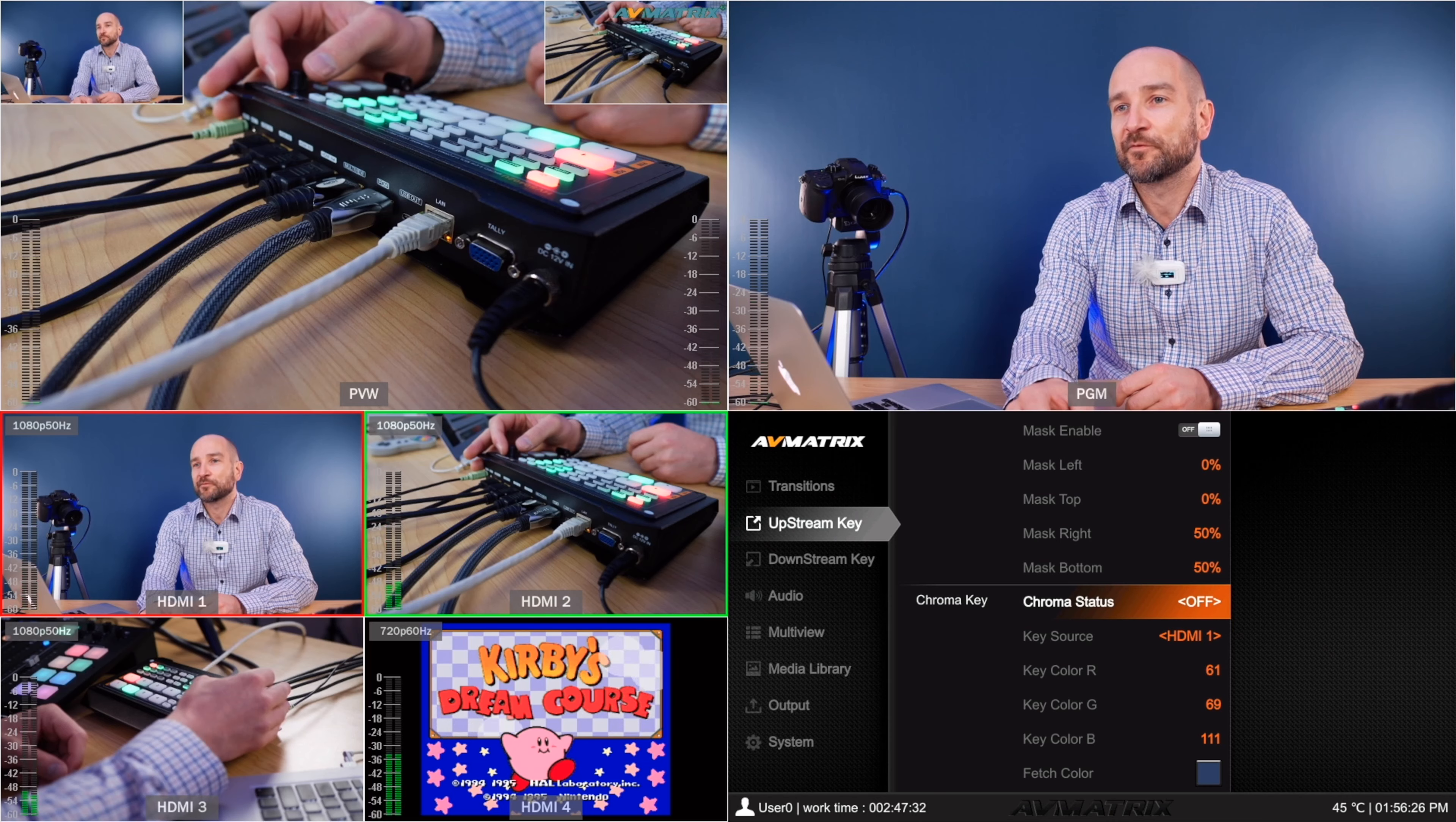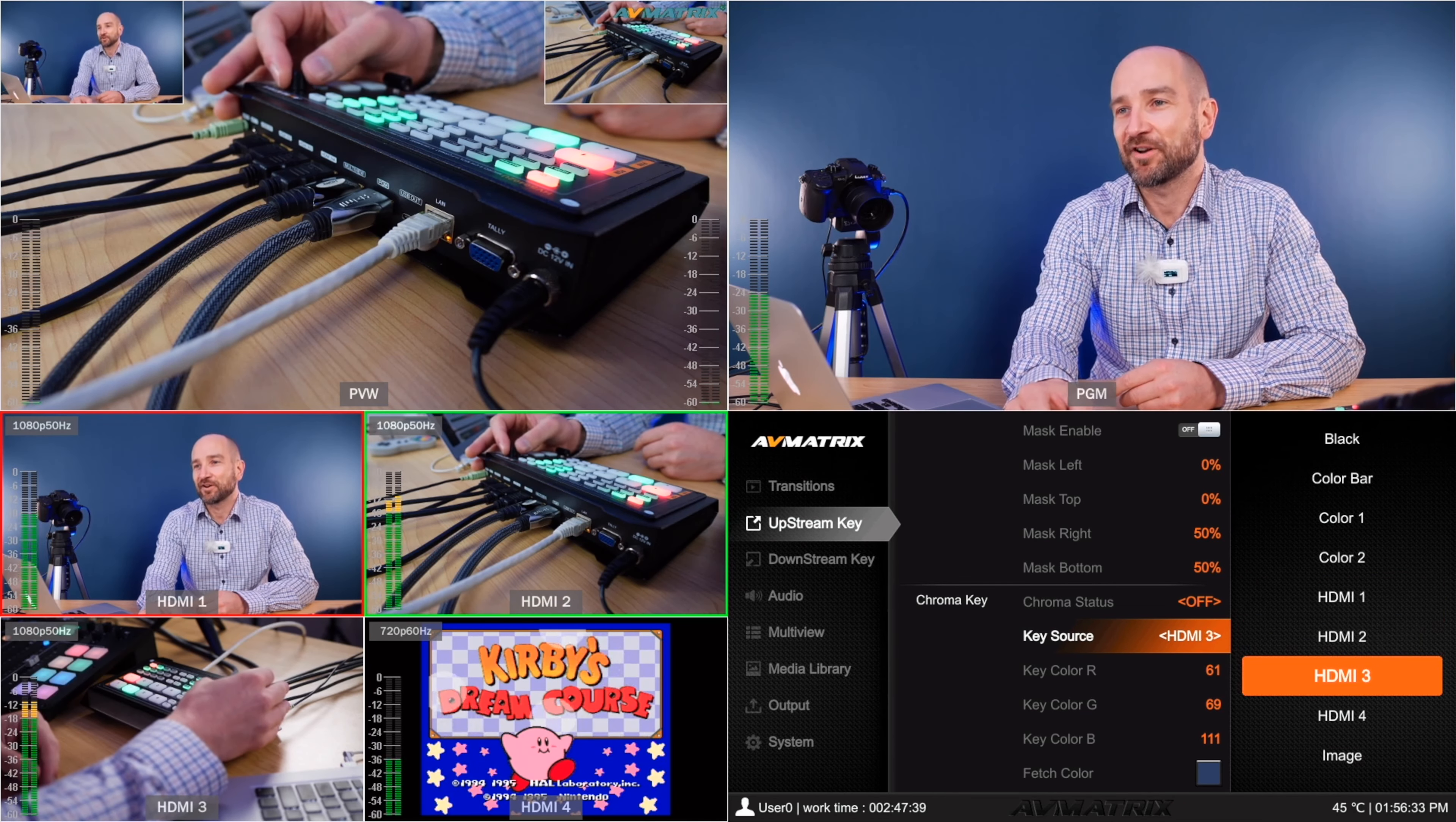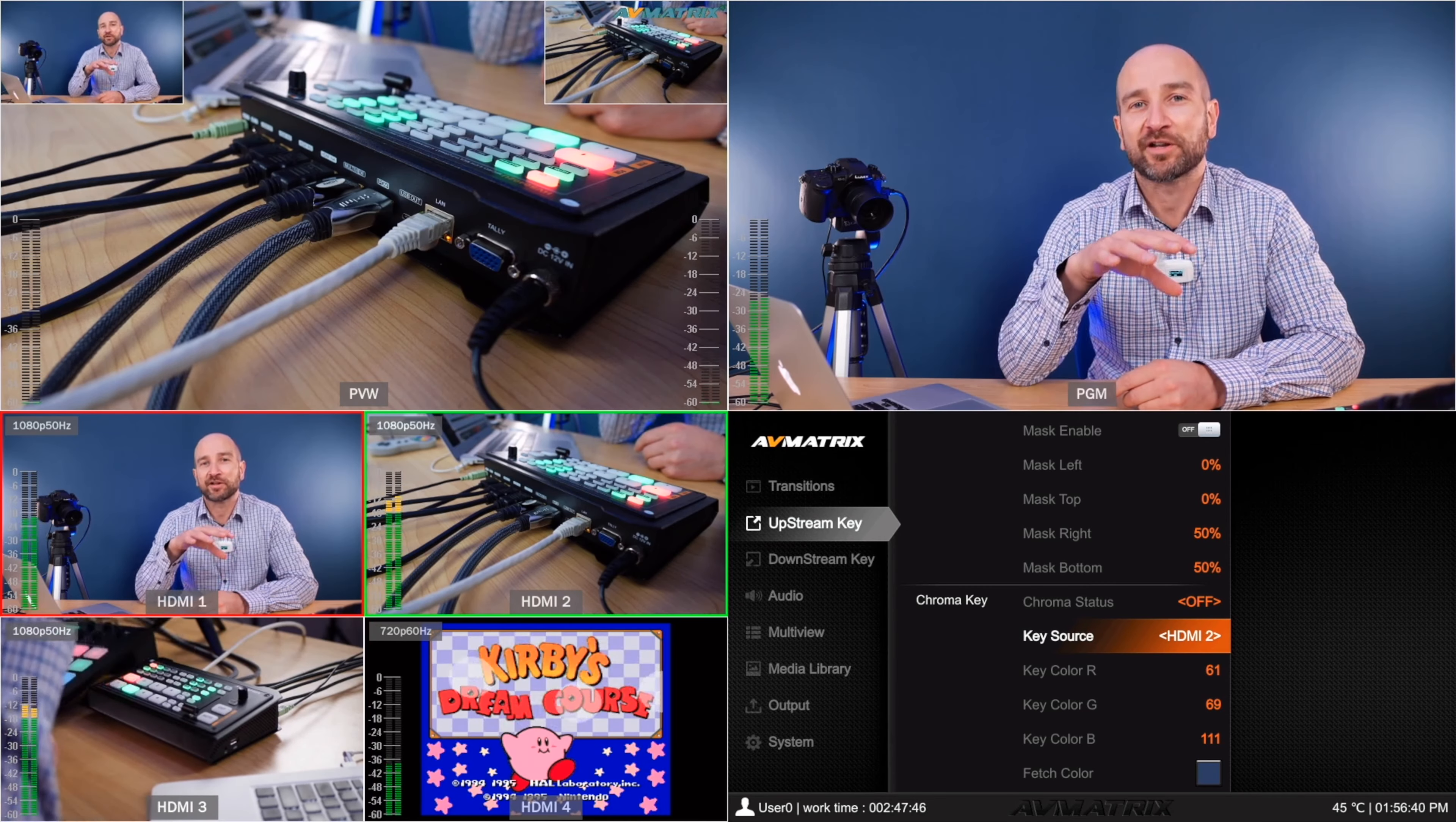From the upstream key option, we can select key source, HDMI 1, which I had it on before, which was my main camera. And then we've got HDMI 2, 3, 4, image, color 2, 1, color bar, black and so forth. So you can really customize this unit. If you're a gamer and you've got a correct green screen or chroma key setup, you're going to really dig what this can do.